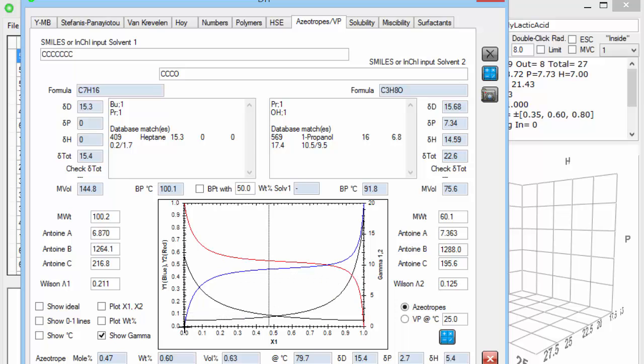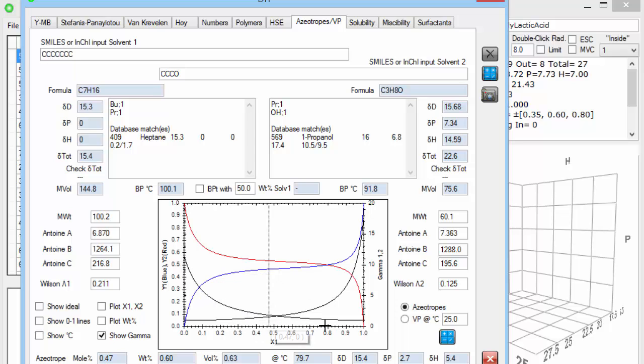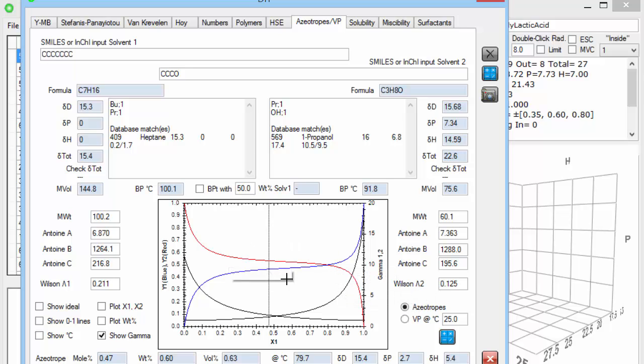Obviously, if there are no bad interactions, this would be a linear curve. But in fact, we have these gammas, these activity coefficients, which show how they each repel each other. And you can calculate from these curves that there will be an azeotrope at 0.47 mole percent. So just at this line here. And it will have a boiling point of 79.7.